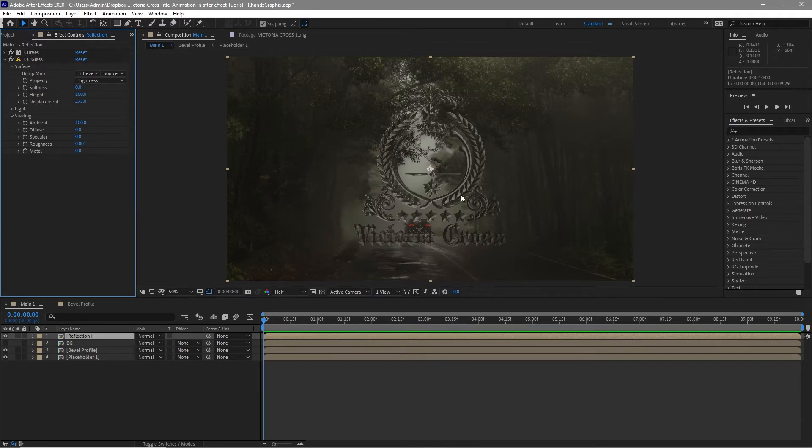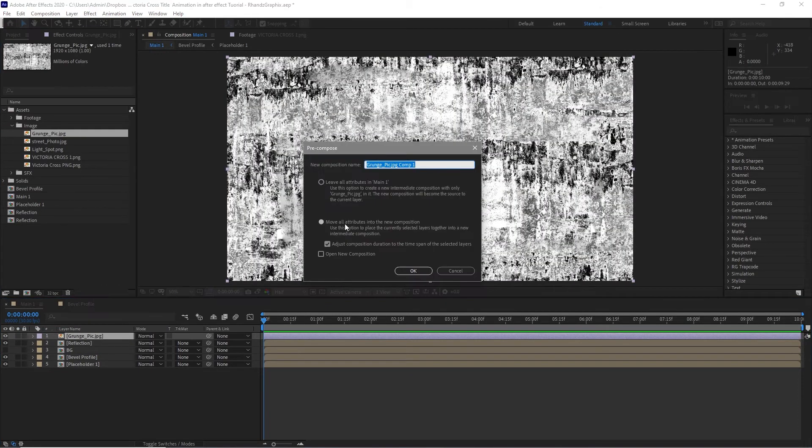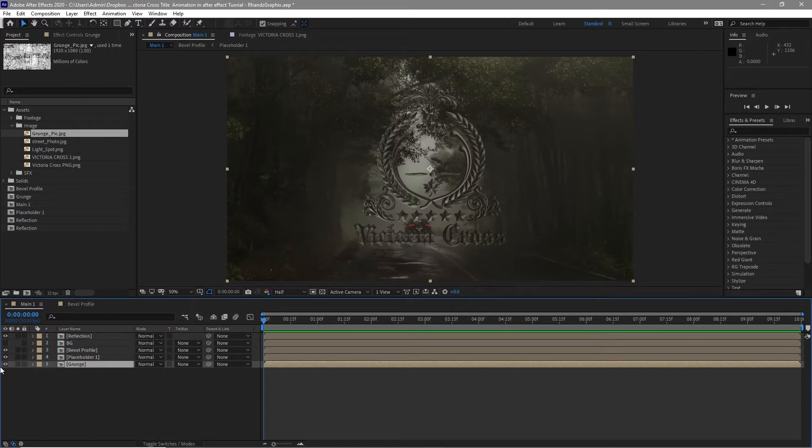I want to add some more grunge on it. So I will go back to my project panel, choose this image grunge, drag it down to my timeline. Right away pre-compose, I will name it grunge. Move all the attributes and click OK. I will drag it down at the bottom and disable the visibility.